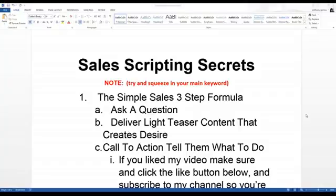This is the one taught in the speed ranking class — the simple three-step formula. You want to try to squeeze your keyword in at some point, usually in the light teaser content or in the ask-a-question section. For example, 'Do you want to learn how to cure your hemorrhoids fast?' That could be our keyword: how to cure your hemorrhoids fast.